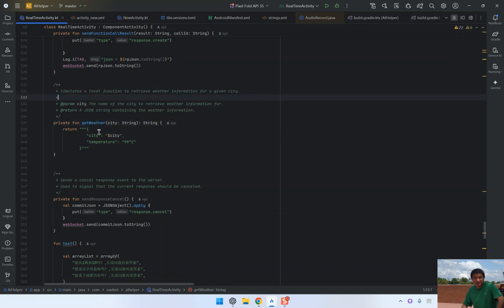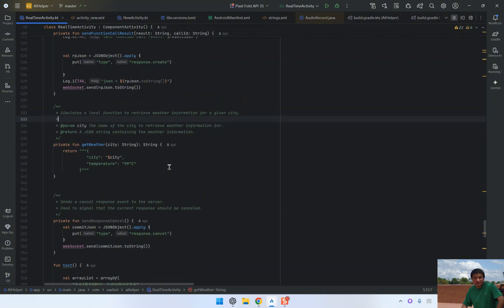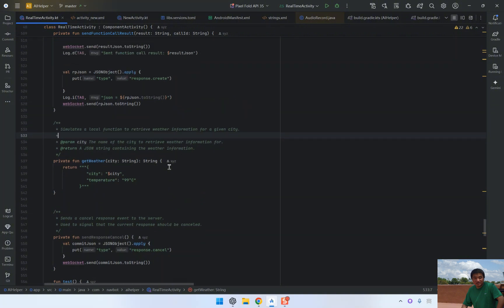For now, this function is hard-coded to simulate retrieving weather data for a city. It returns the city's name along with a placeholder temperature.